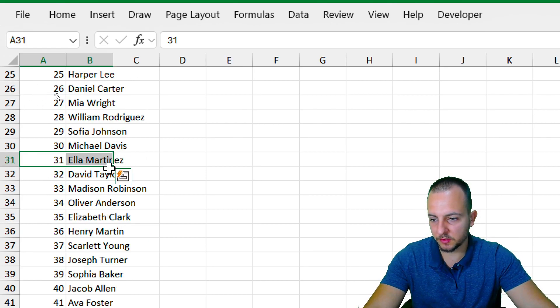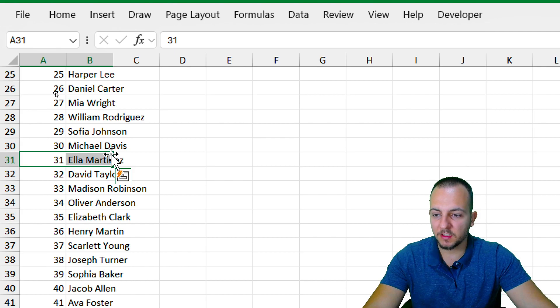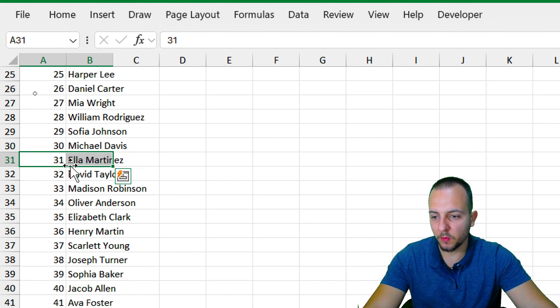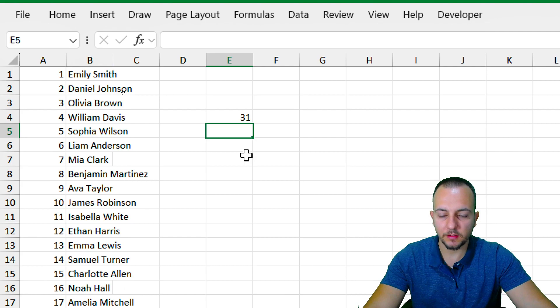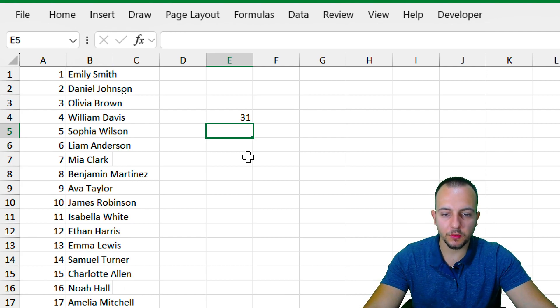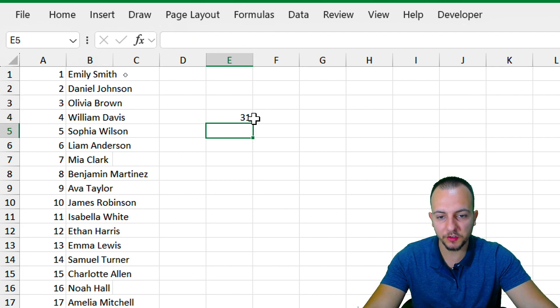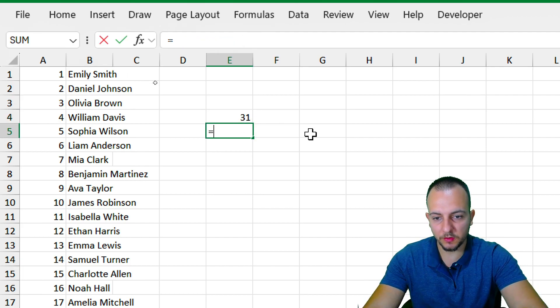But instead of manually looking up the name associated with the number, I can use the VLOOKUP function or also the XLOOKUP function to help me bring back as result the name associated with the number. So let's do it.